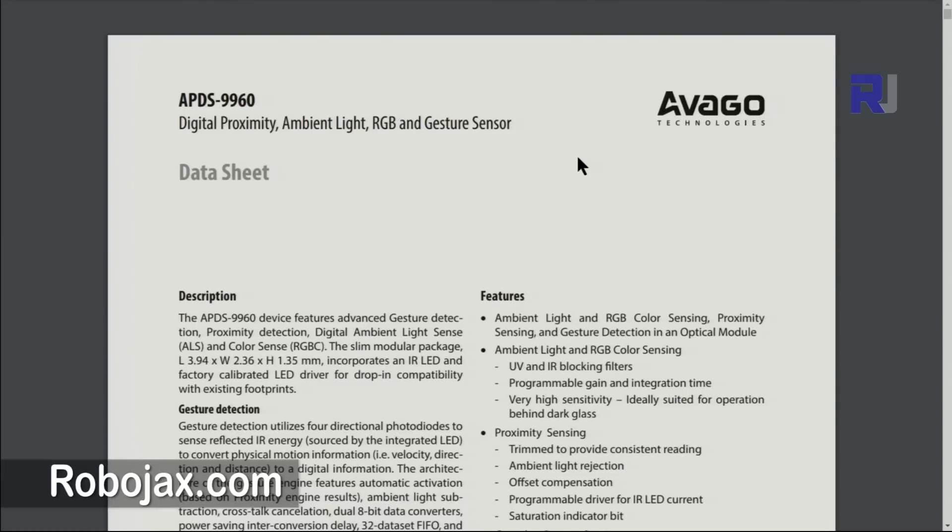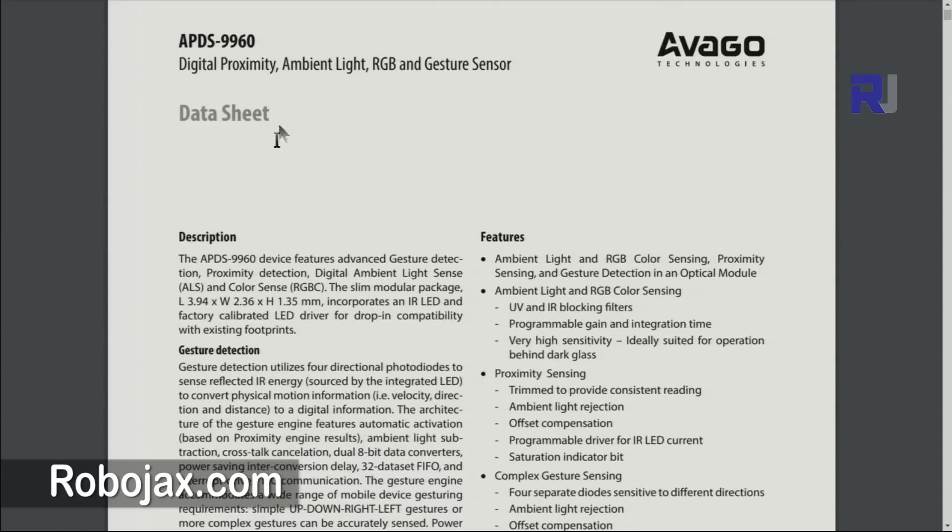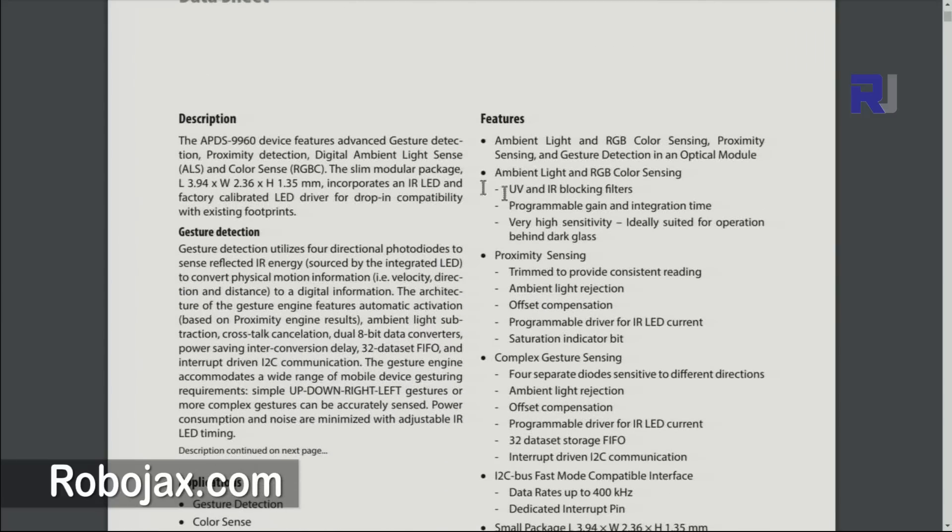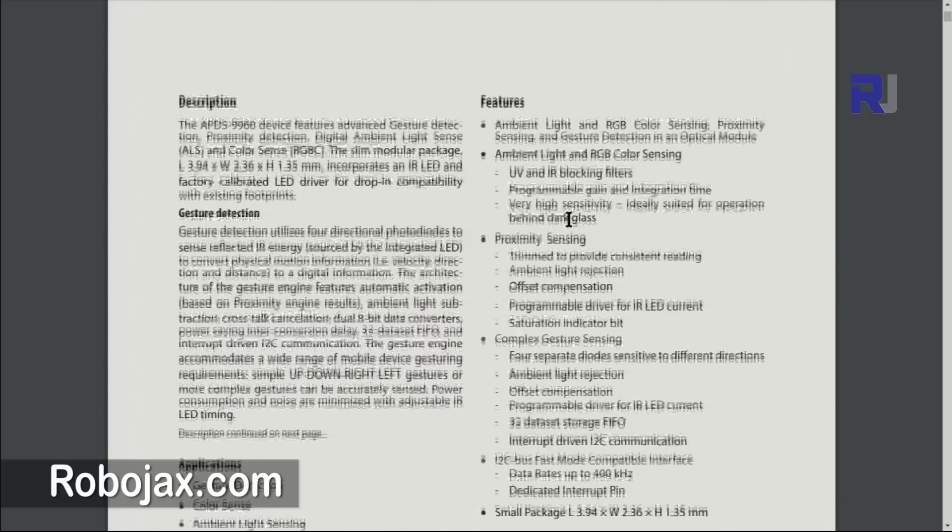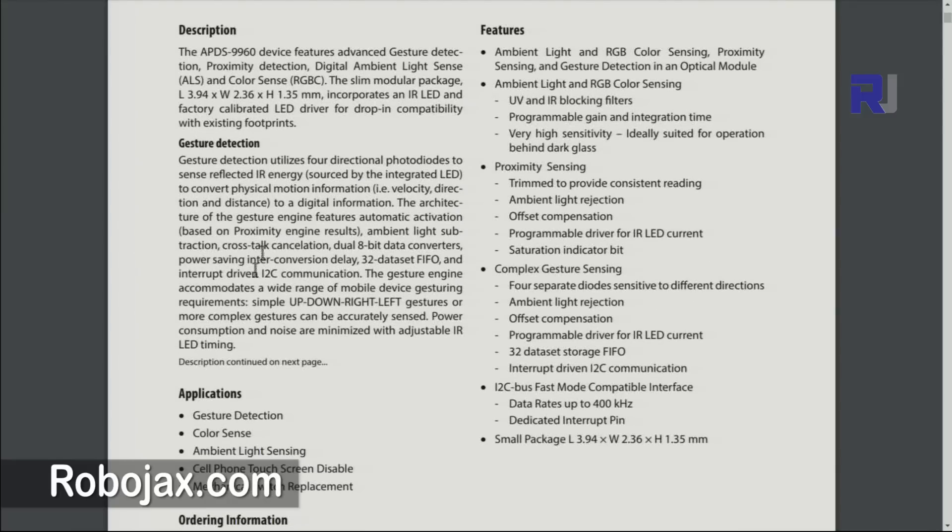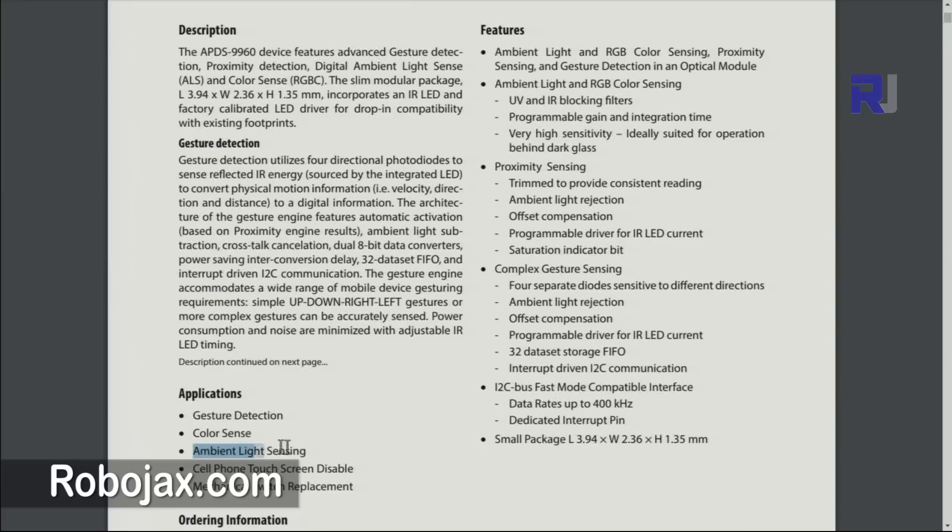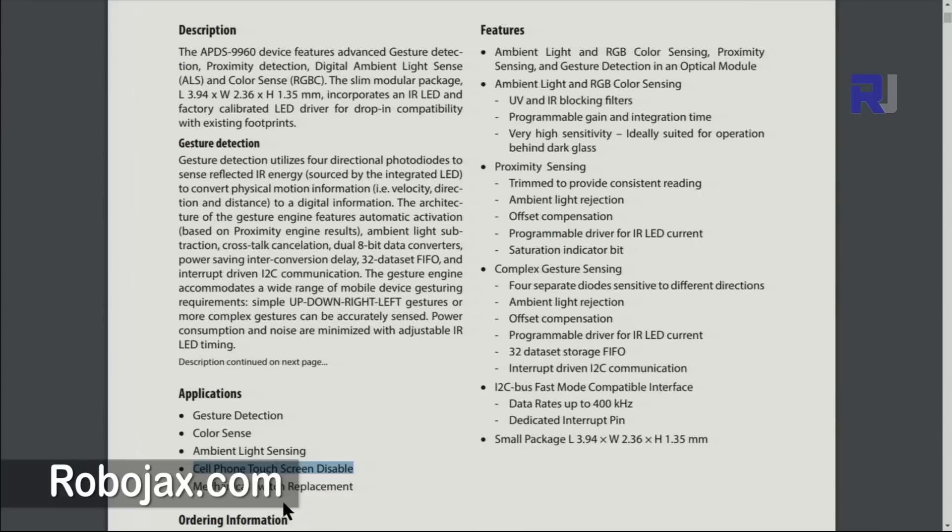This is made by Avago technology, so this is not an Adafruit chip. And here are some descriptions, but generally we can say this can be used for gesture detection, color sensing, ambient light sensing, cell phone touchscreen disable, and some other features.